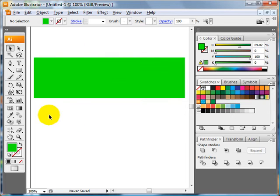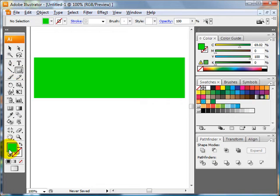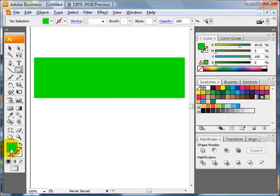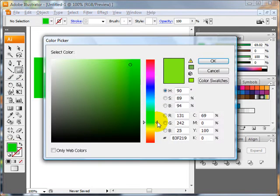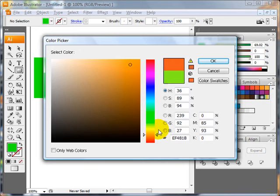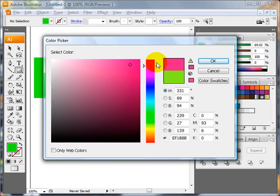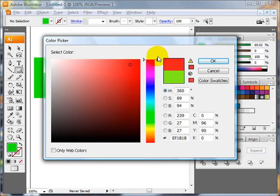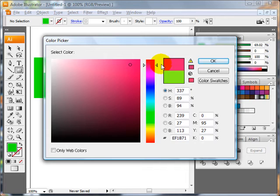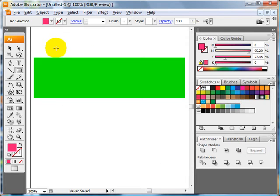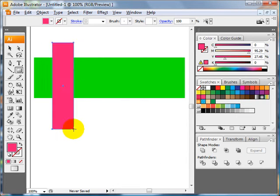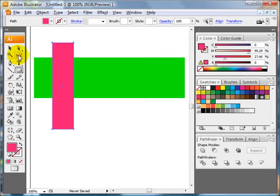Now you need the shape that's going to go on top of it. Select the rectangle tool again. Double click to pick a different color. And it's good to pick a color that contrasts in terms of its value with the color you've selected. I'll pick this pinkish red color.